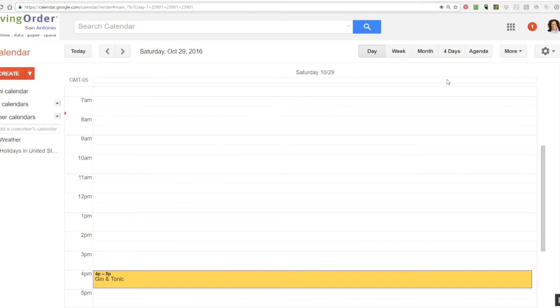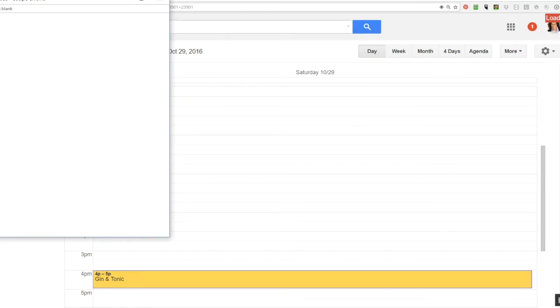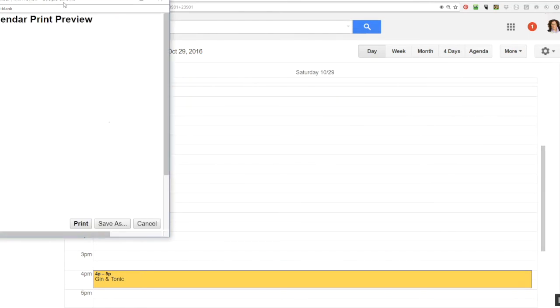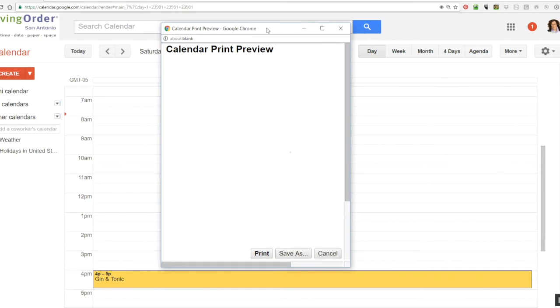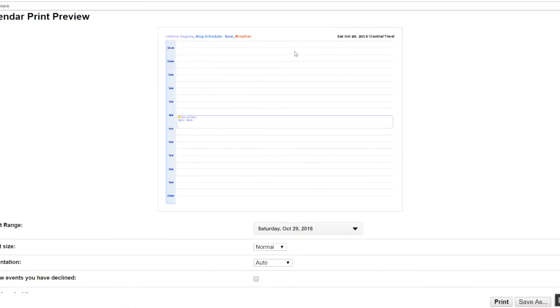But when they were using the print function from within Google Calendar, going to more and then going to print, what they were finding out is that they were unable to print the entire schedule for the day. Google Calendar was only printing out a couple of hours before the event and a couple of hours after the event and not the entire day.